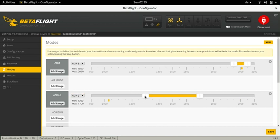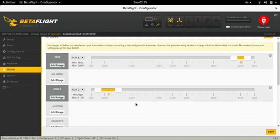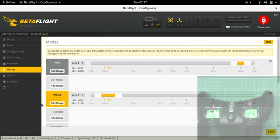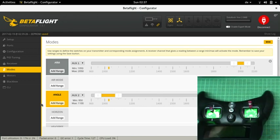I also set angle mode to be the default when arming the quadcopter. By flipping the switch on top of the Turnigy Evolution I can switch to acro mode.